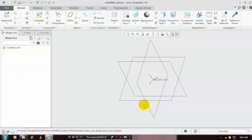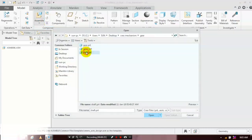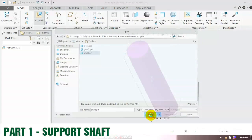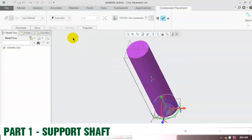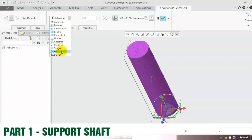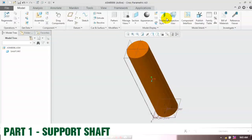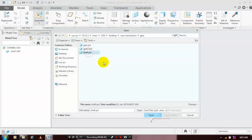First we have to insert the component which we have already created, so select the corresponding component by browsing it. Click open and place it at the required position. Apply the constraint as 'Fix', then click OK. Again, we have to insert some more components — go to Assemble, browse for the component, and click Open.